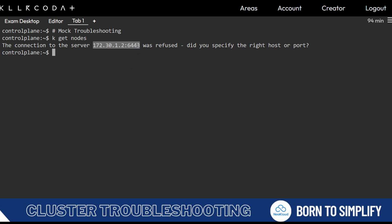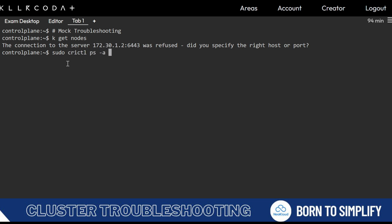6443 is okay. Sometimes 6443 is also not there, meaning there could be some other issues — we need to fix that first and then come here. We'll take that scenario later. Right now, sudo kubectl is not working, so you need to use crictl because after version 22, Docker is not used.